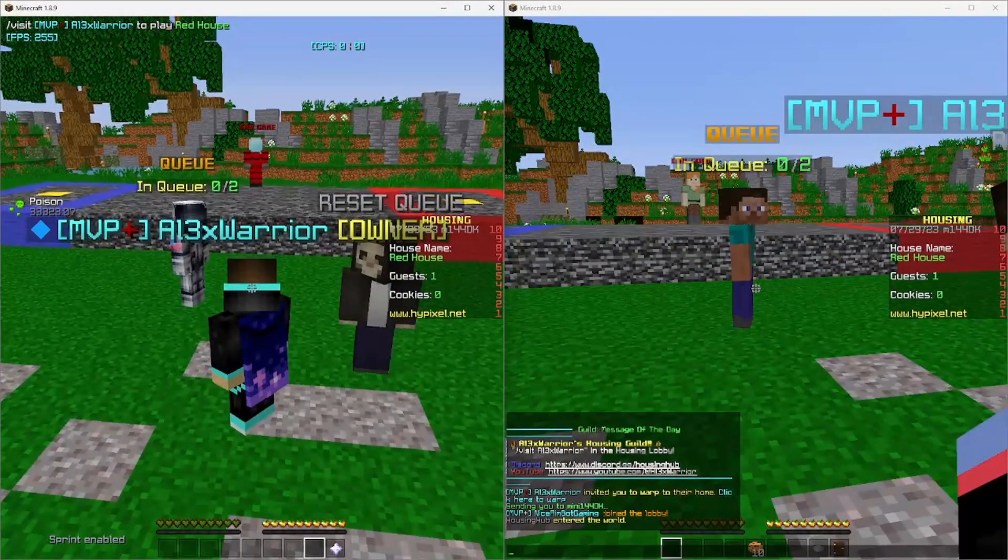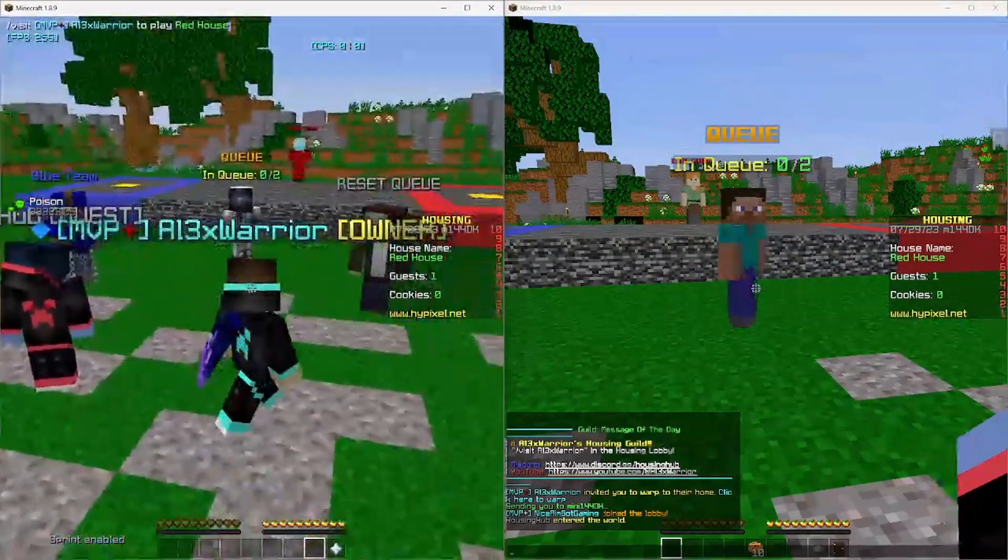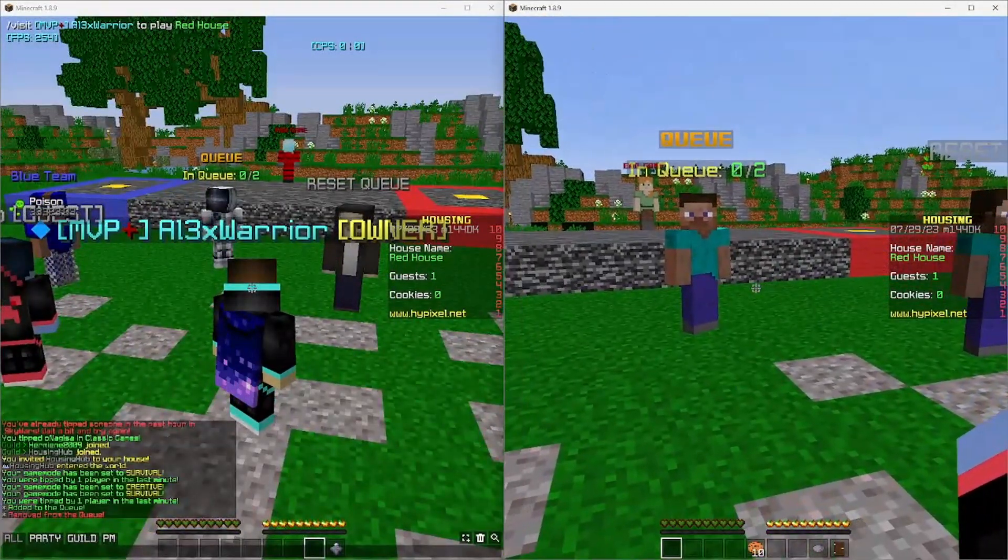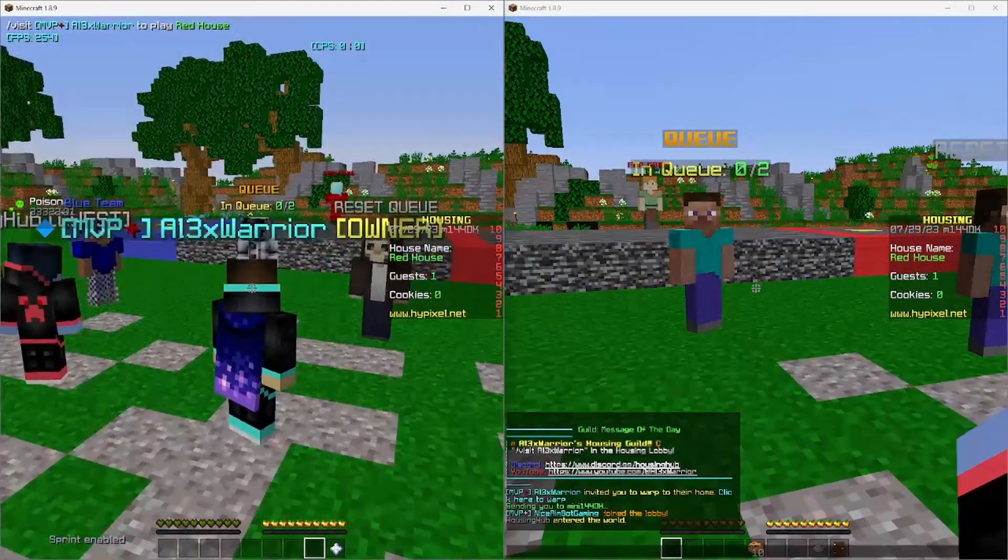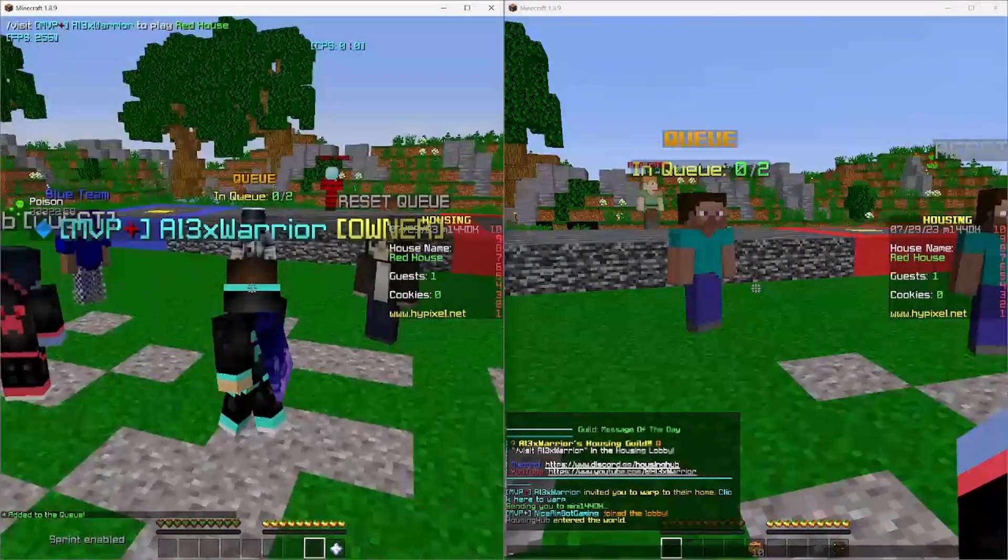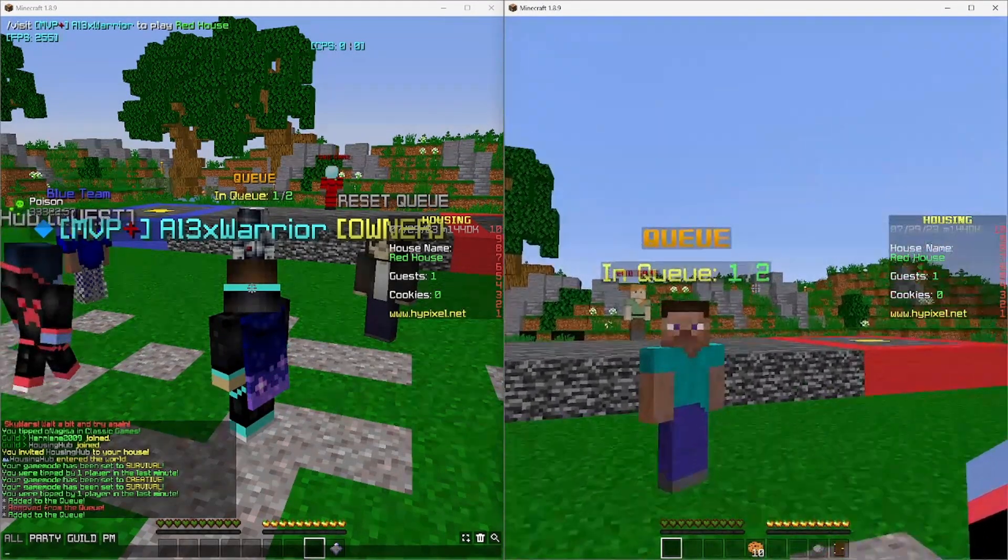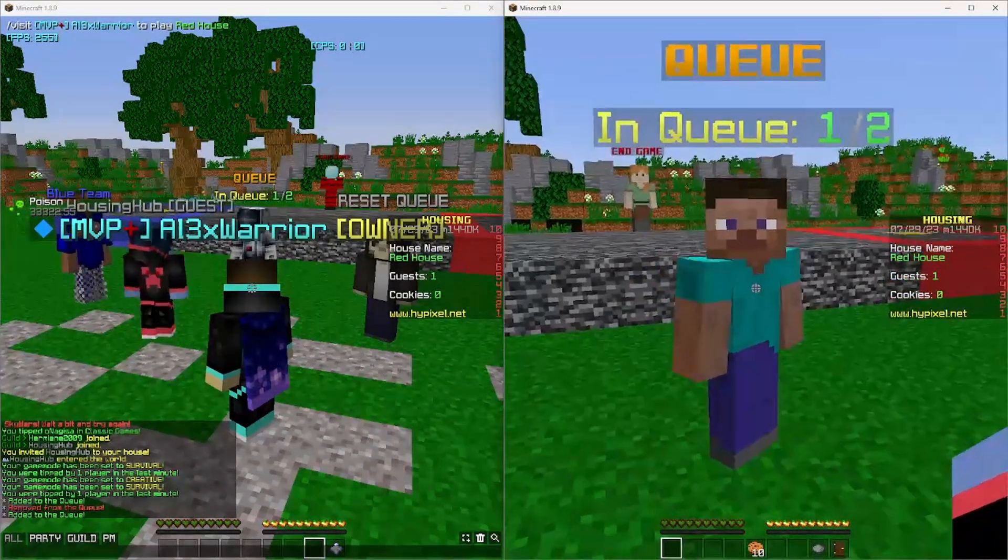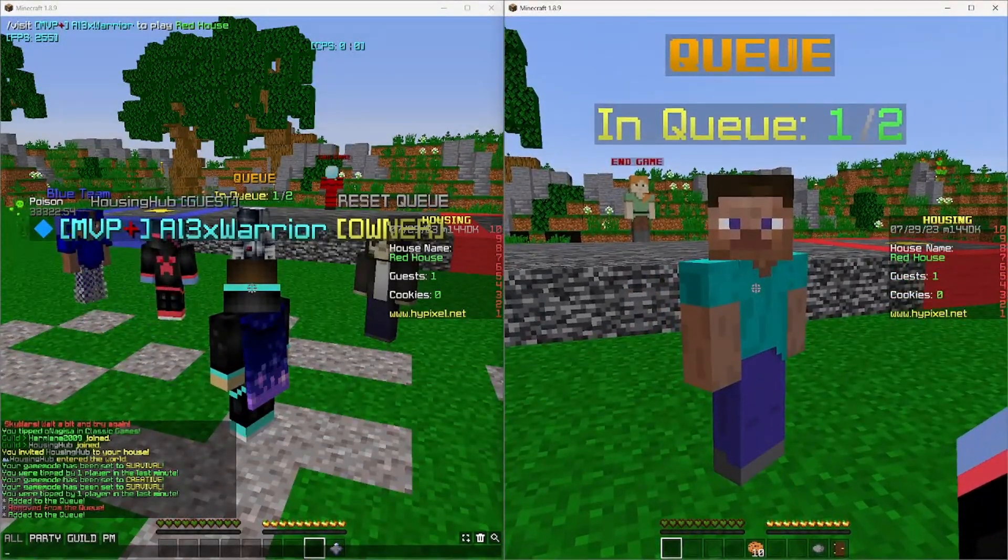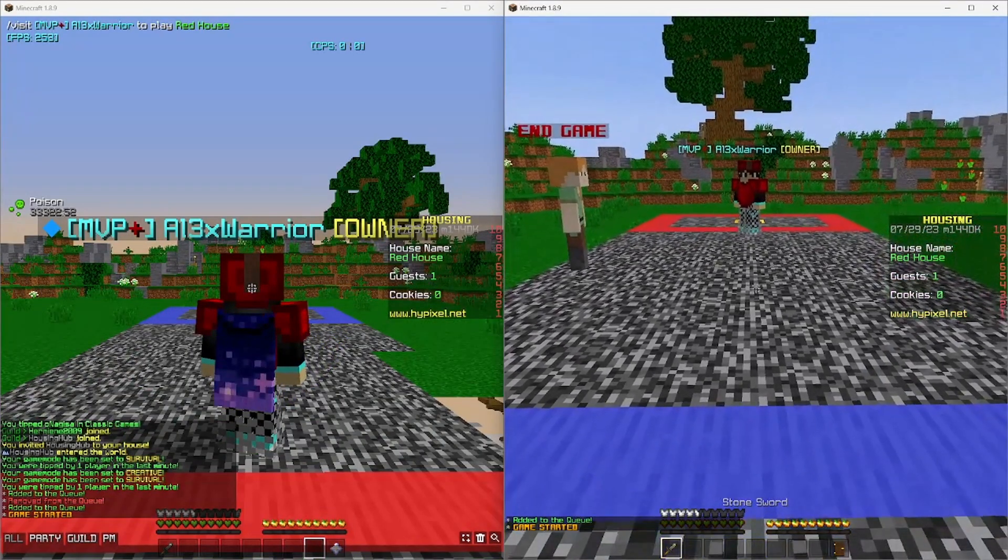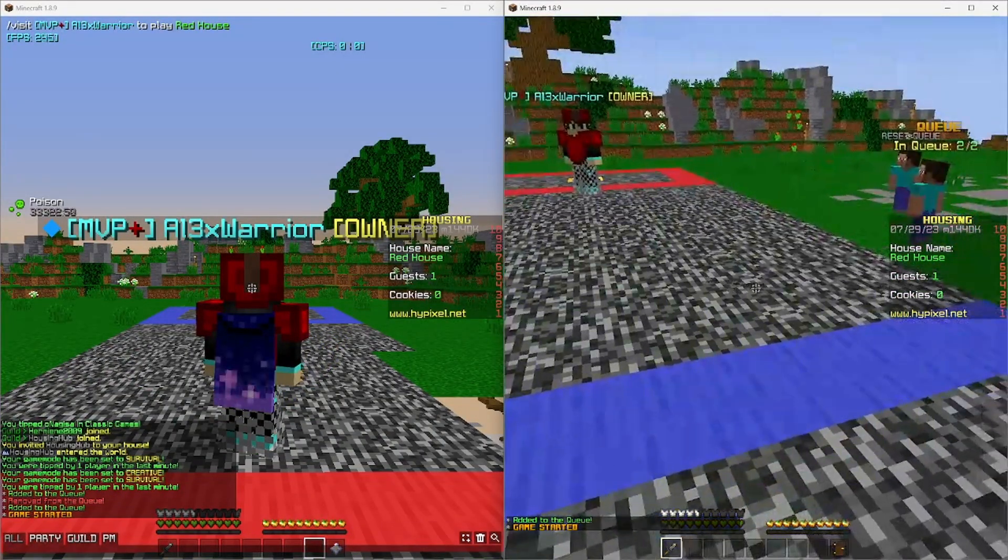Okay, so this might be a little annoying to see, but on my left is my main account, and on my right is my alt account. So I'm going to take my main and join up in the queue. It will say added to the queue, and for your other player, you can also see that it says one out of two. Now for my alt, if I click on him, it will say game started, and we'll be sent into our arena.